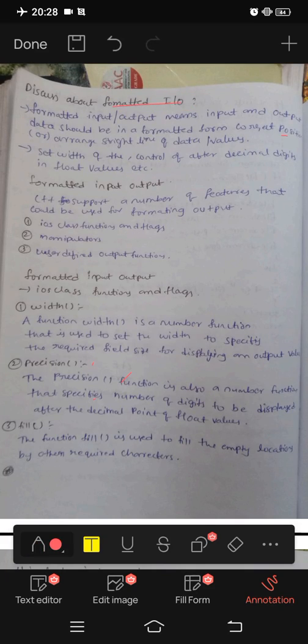Friends, this time we have formatted input output. Please subscribe, like, and share. Friends, we also have a lot of use.